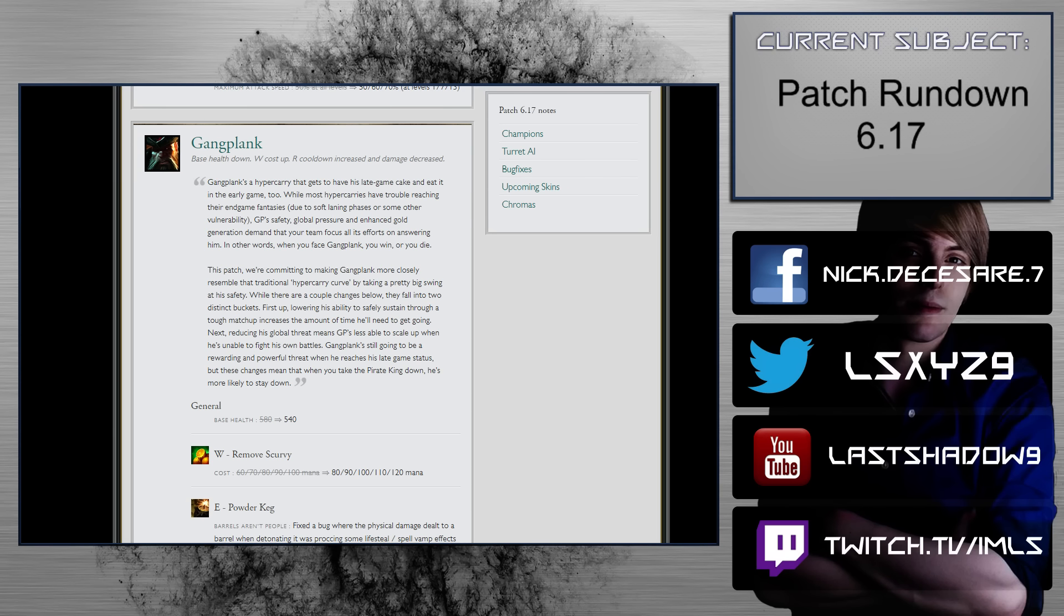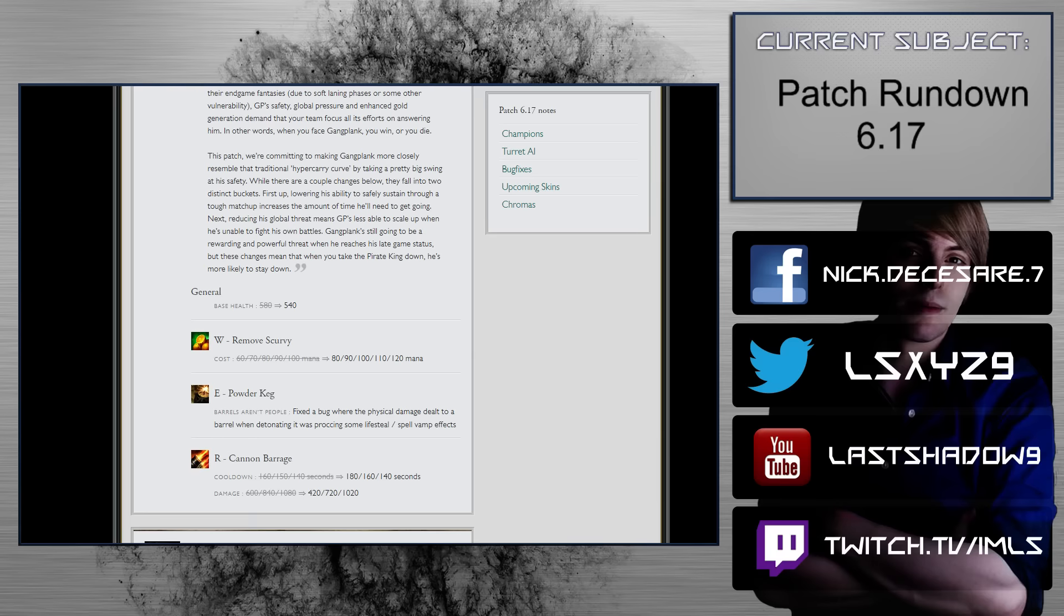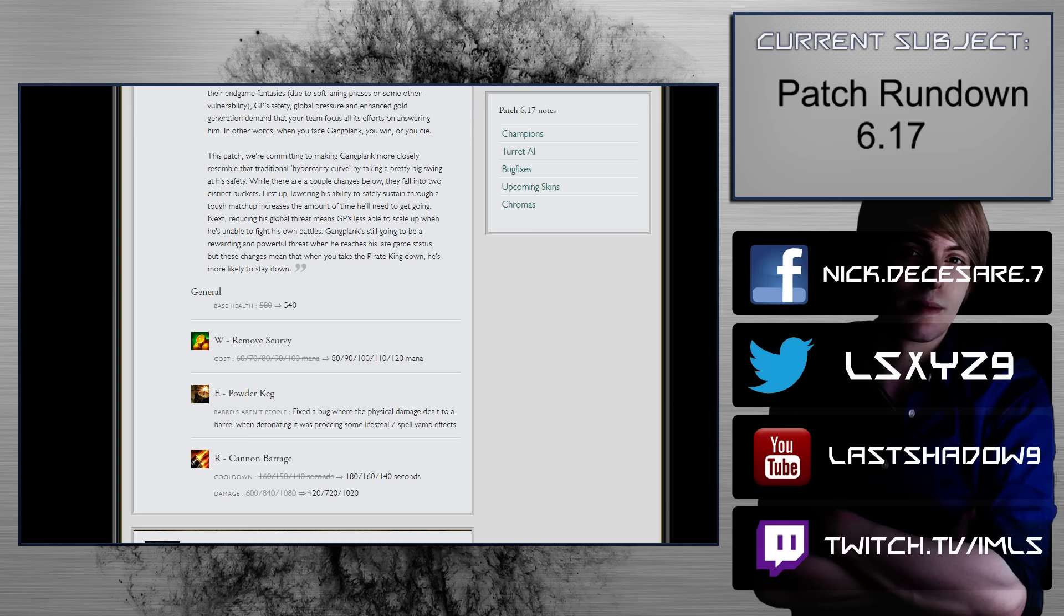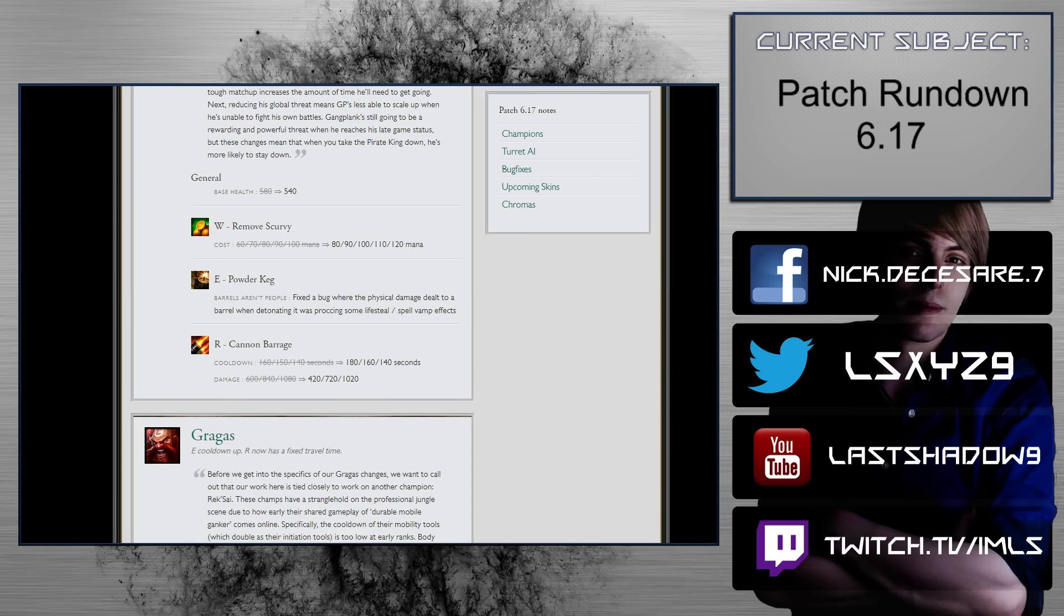Gangplank, base health down, W cost up, R cooldown increased and damage decreased. Well, fuck me up, fam. Alright, base health, 580 to 540. That's really big. That basically means that you need to auto attack him 1 to 1.5 times less in terms of early game trading. That is very, very big.